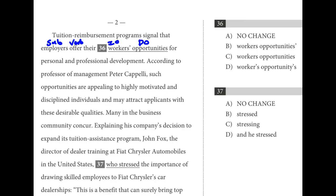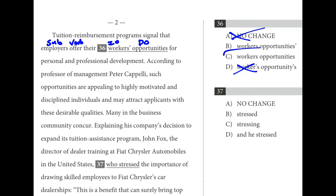Breaking down number thirty-six: employers offer opportunities to their workers. We have an indirect object and a direct object. The opportunities don't belong to the workers, so there's no need for an apostrophe — that rules out A and D. Nothing belongs to the opportunities either. We see prepositional phrases after that, so C is the best choice.